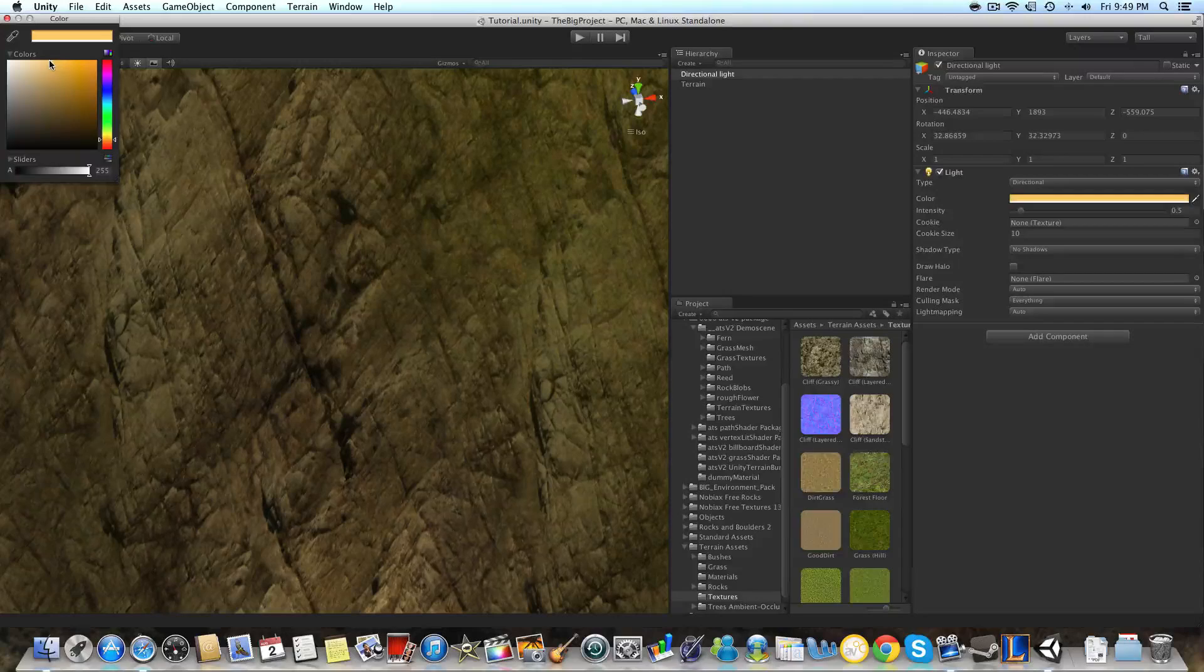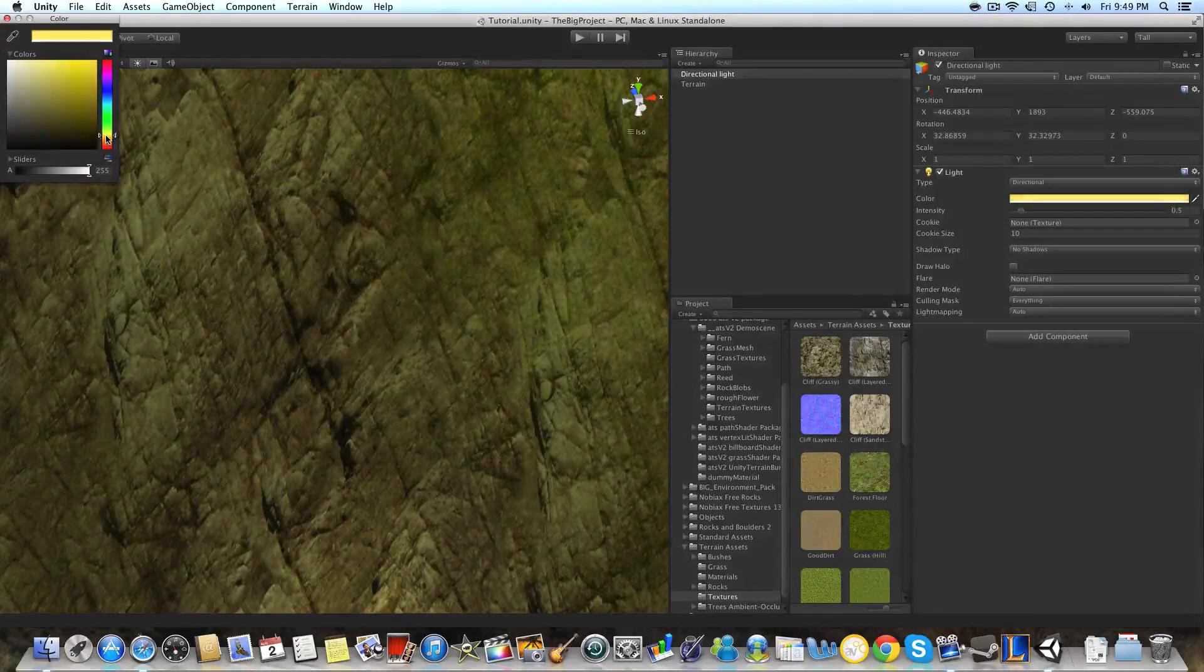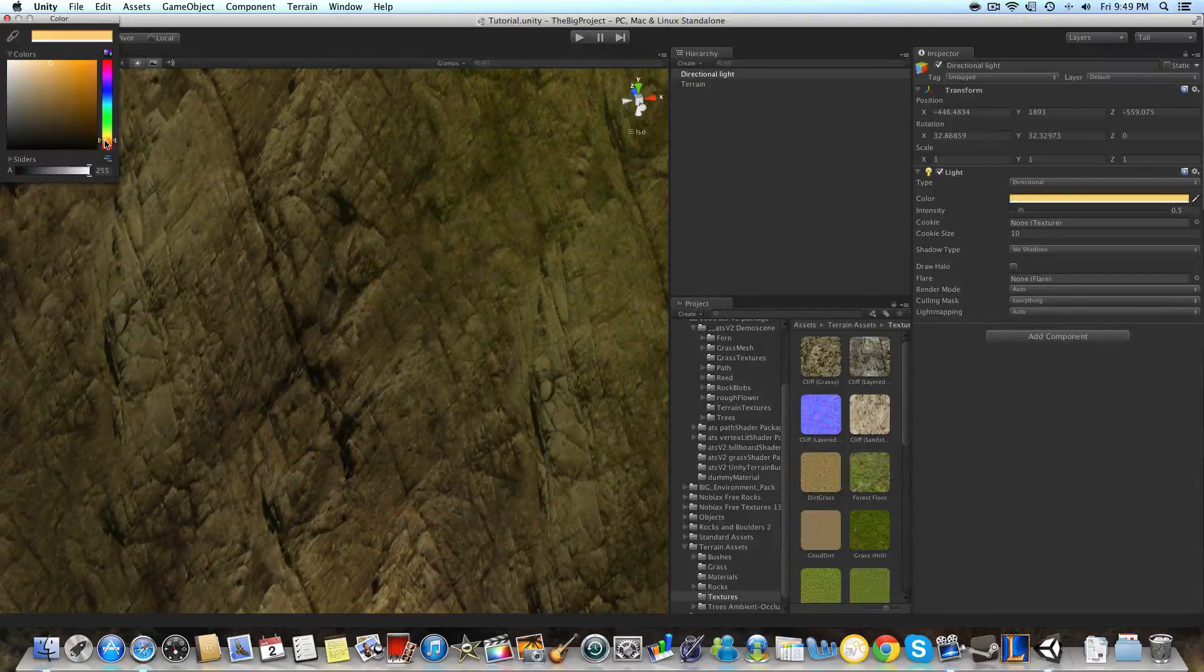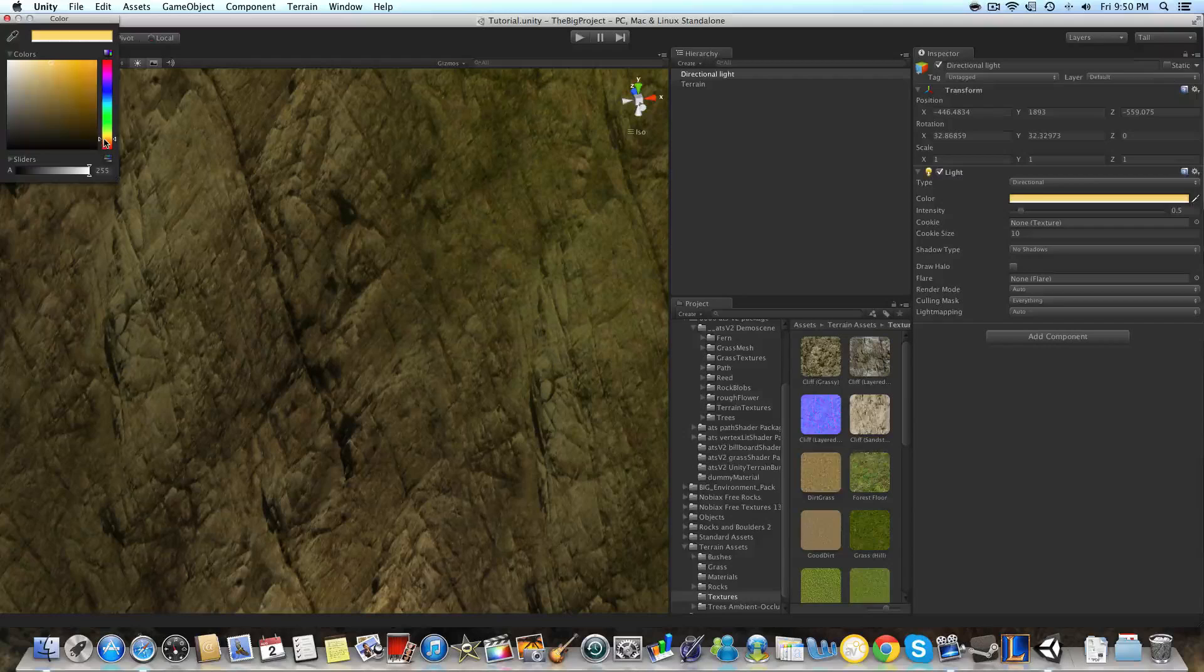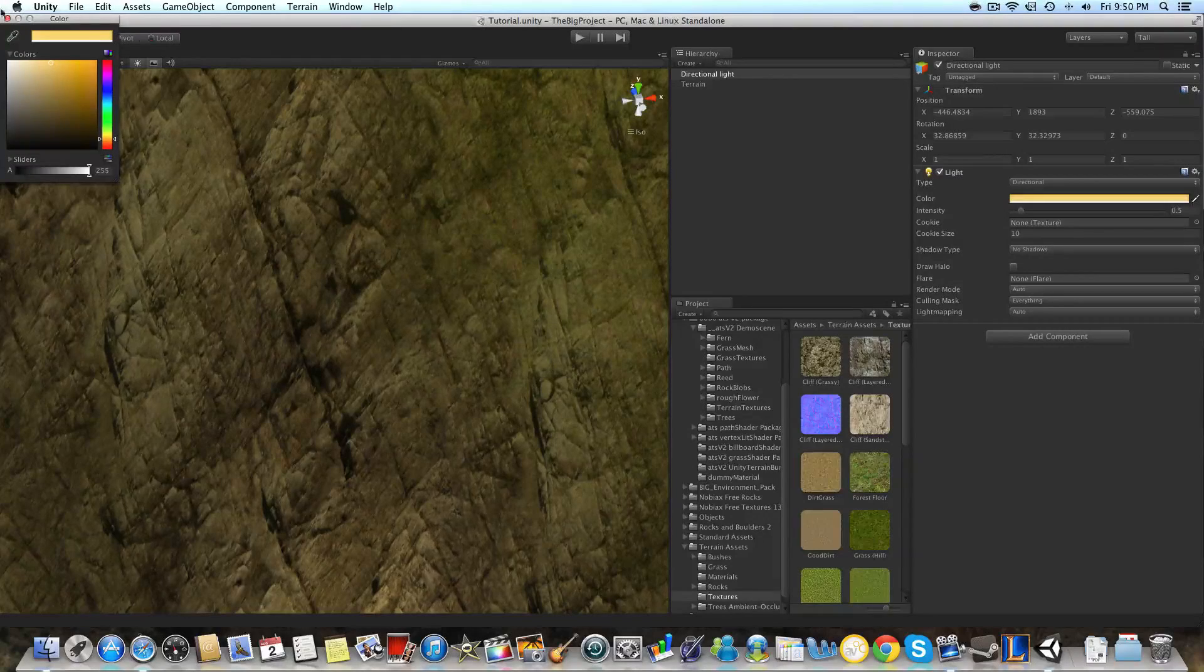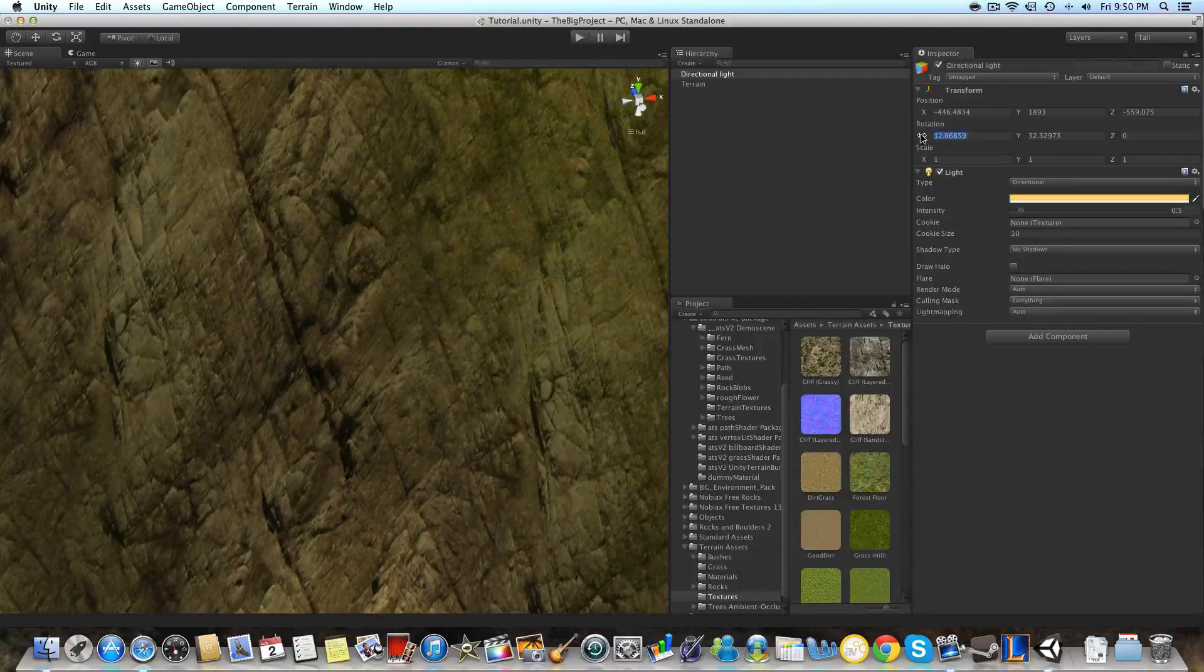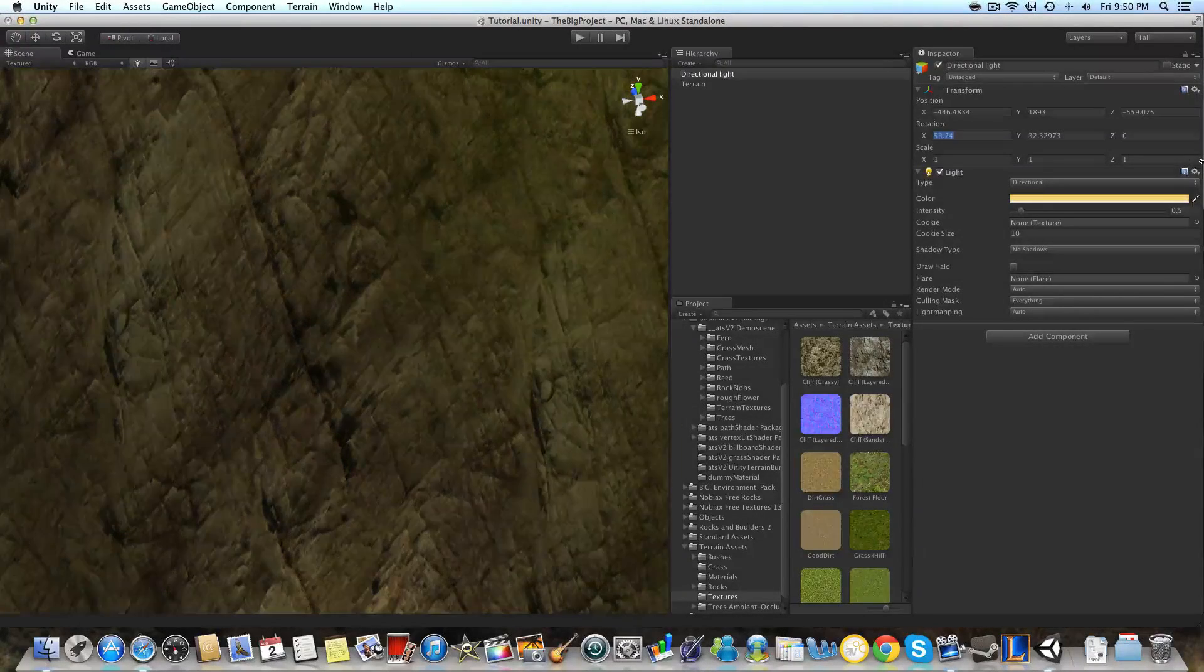And then after that I'm going to change the tint of the light a little bit so it's a little more like the sun, a little more warm and inviting. We'll get into aesthetics later in this tutorial series.